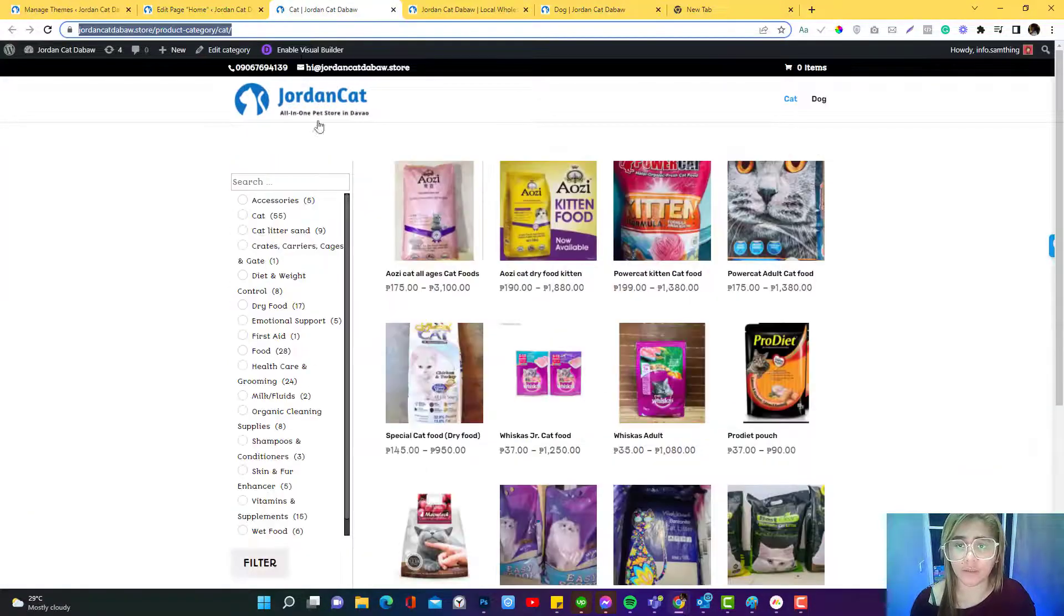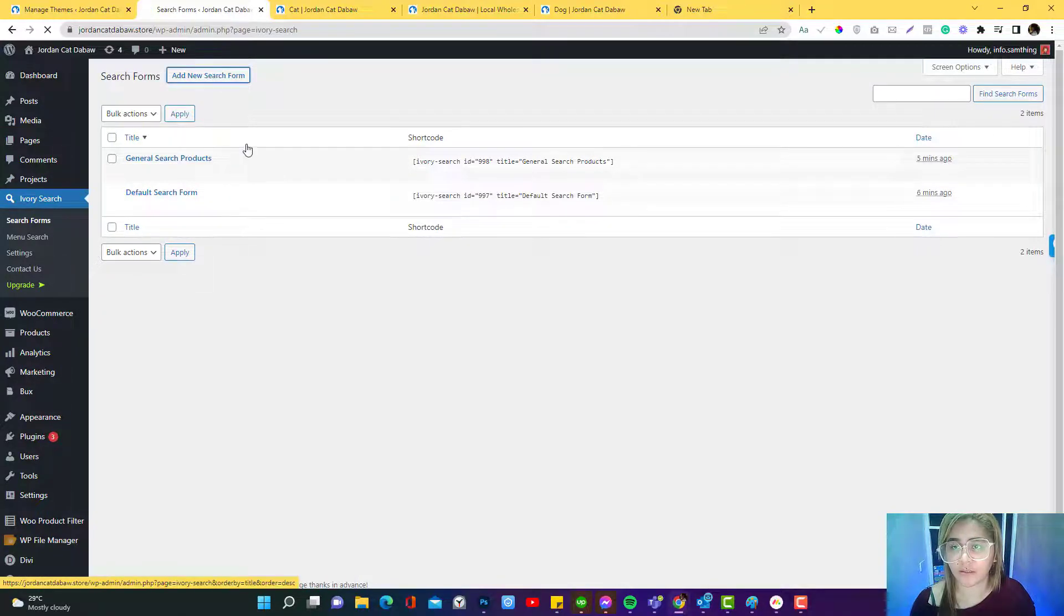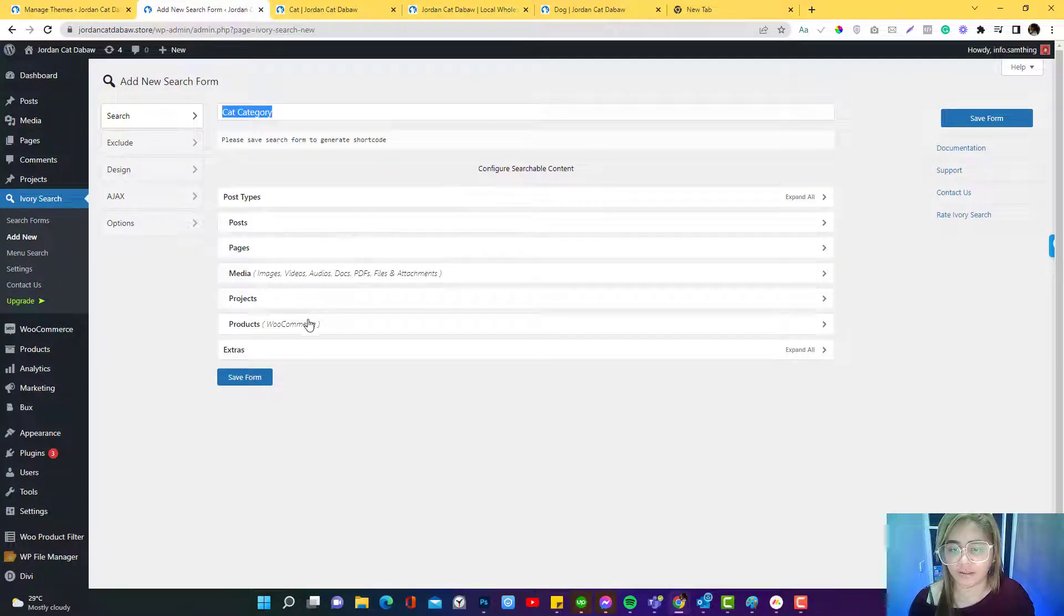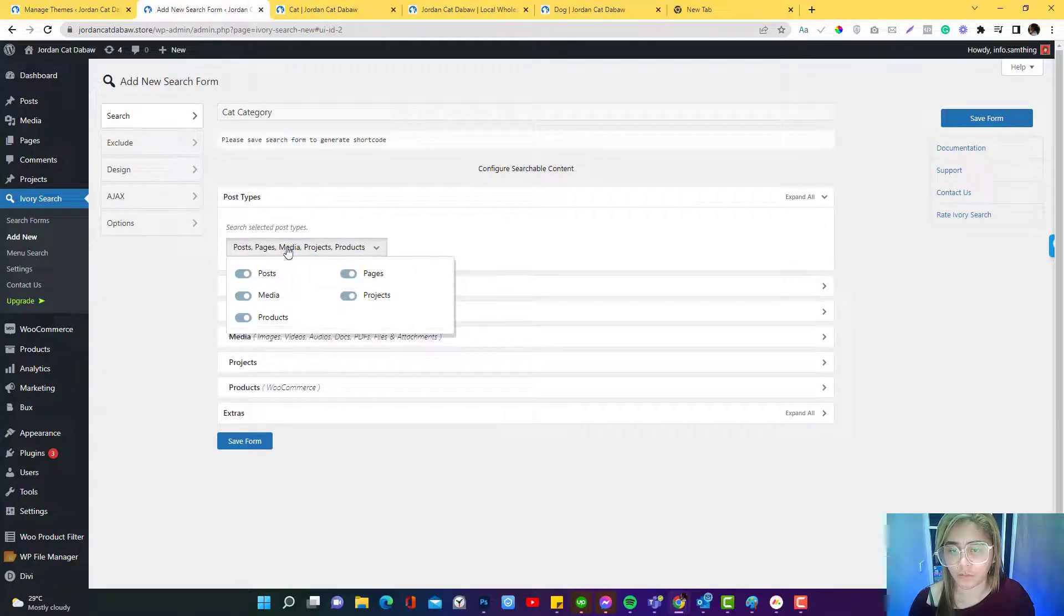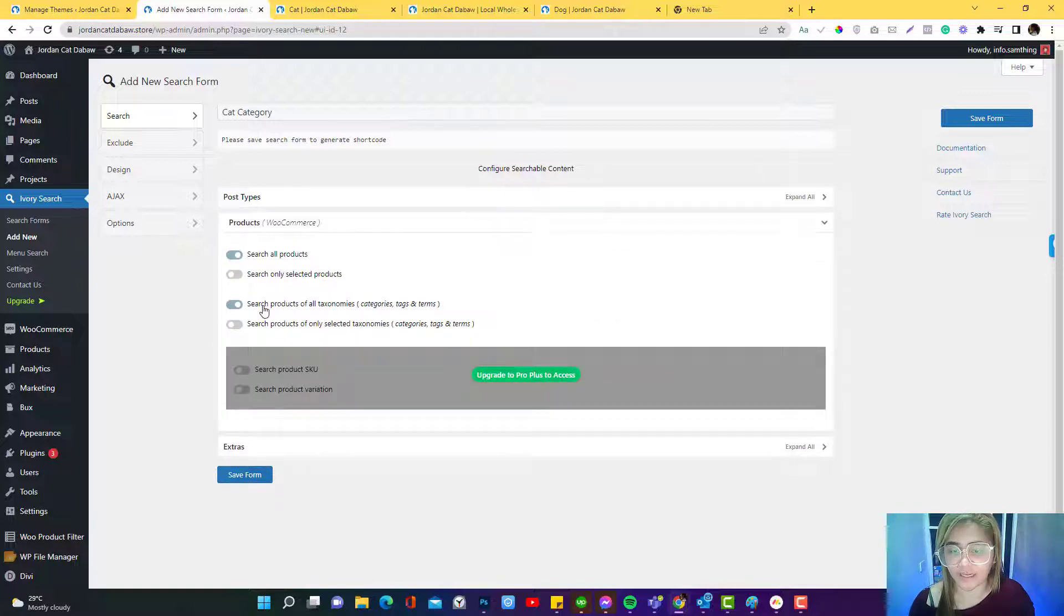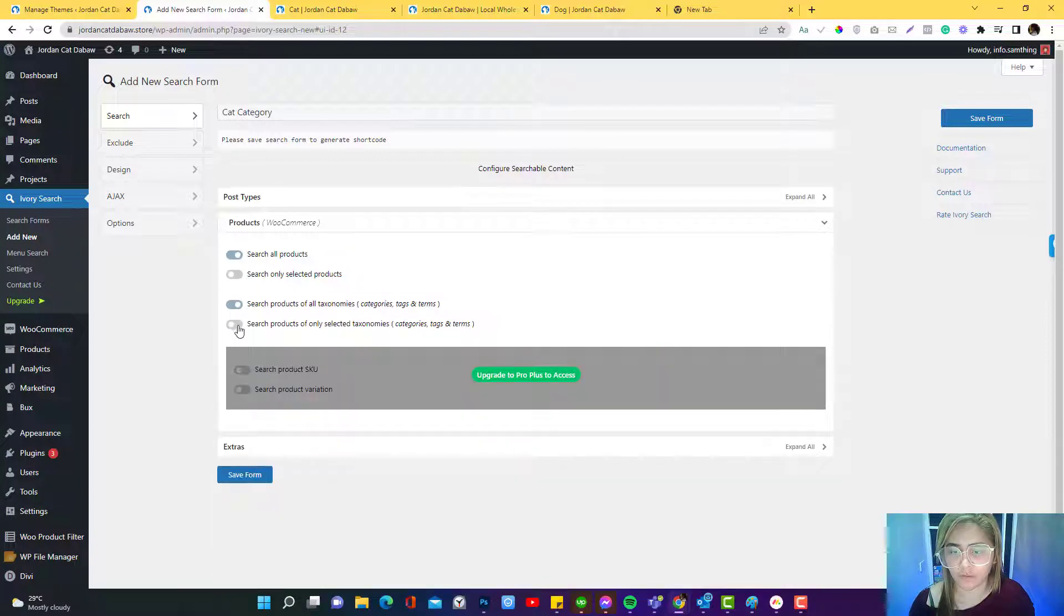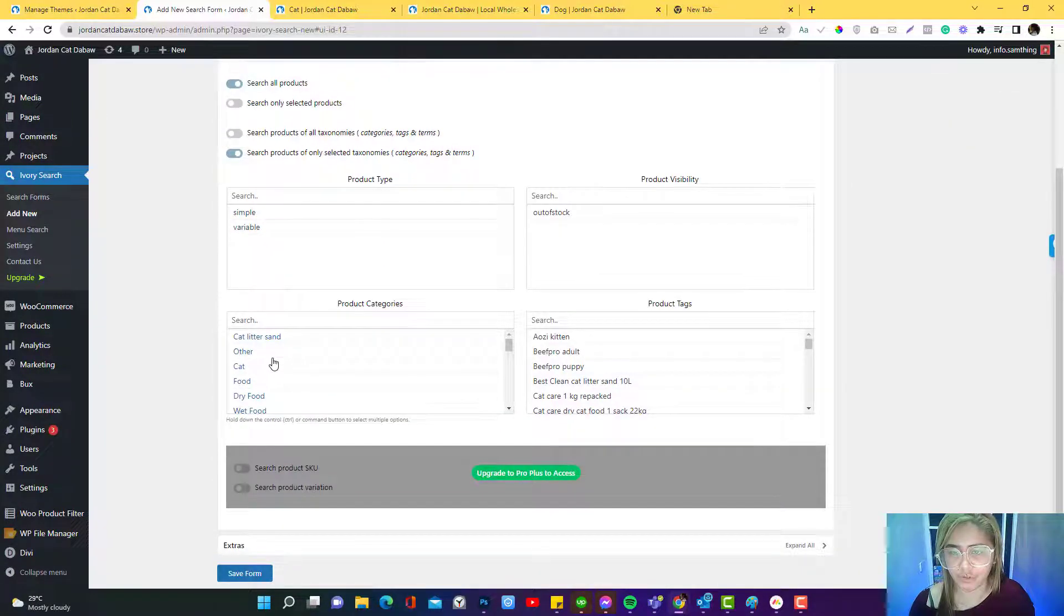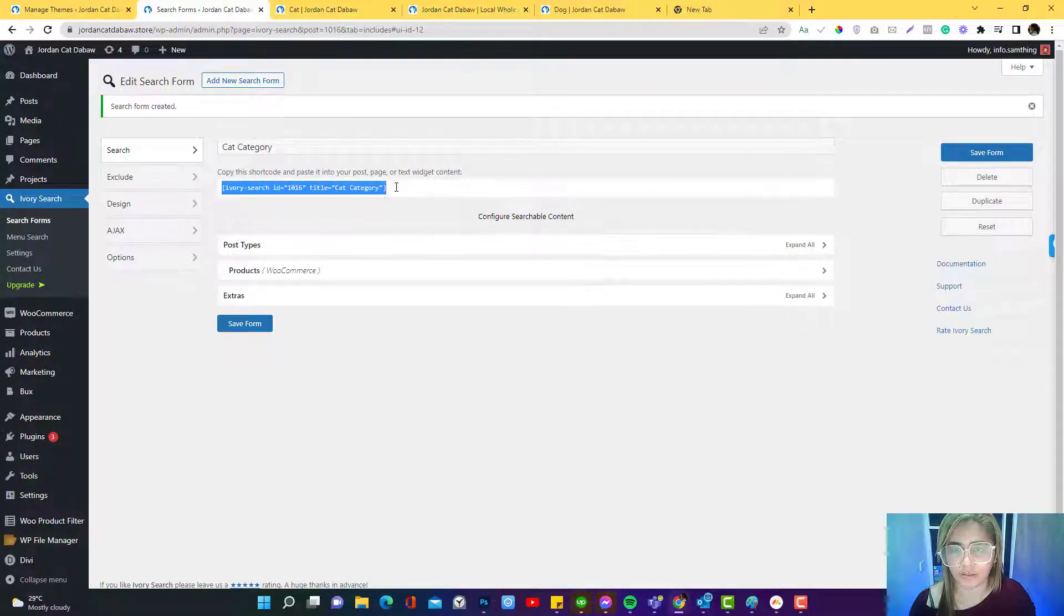Now let's jump into the product category. It's still the same. Go to the Ivory settings and then I can just click the add new search field. Let's say this is the cat category. Still the same for the search products. Here I can disable some of the stuff. I don't want to make the pages searchable, media and the post. I want the product to be searchable but with a specific category. I just want to search product related to a cat category, so save. Then I can just copy this.